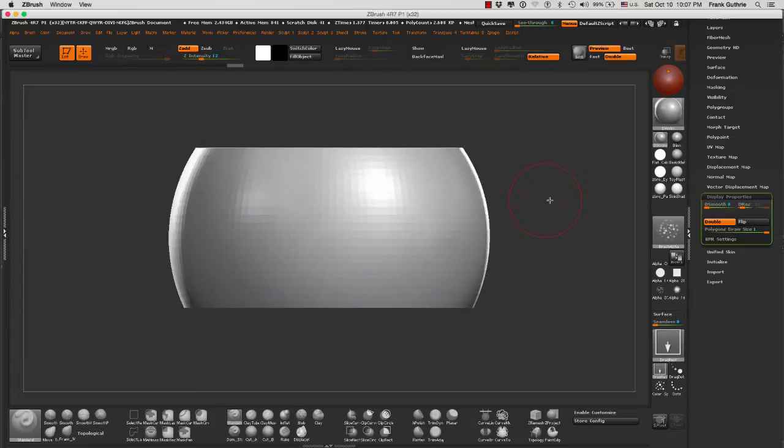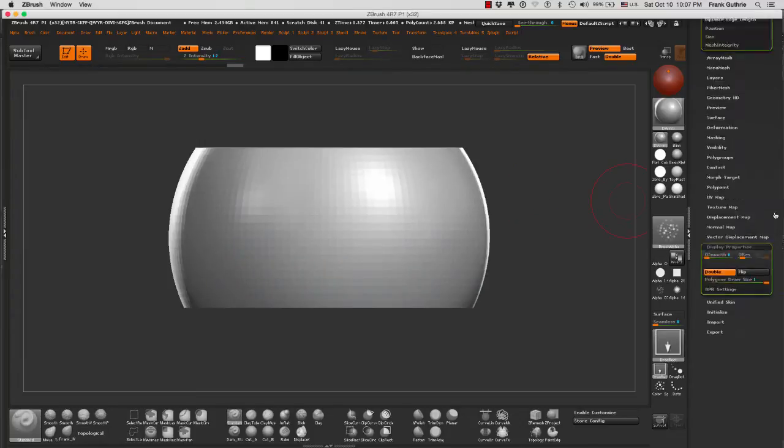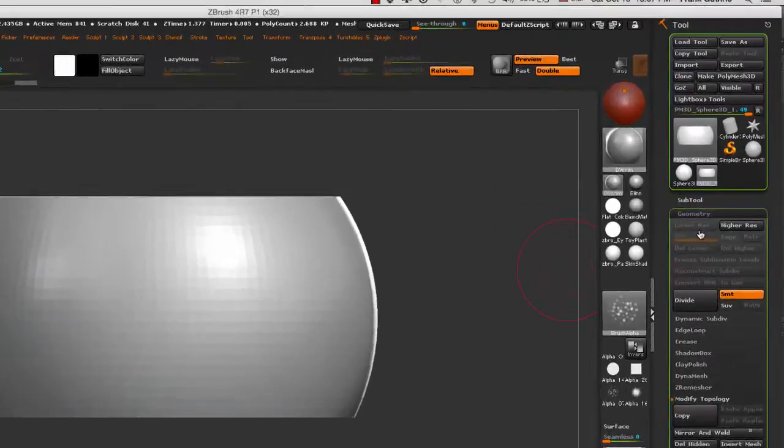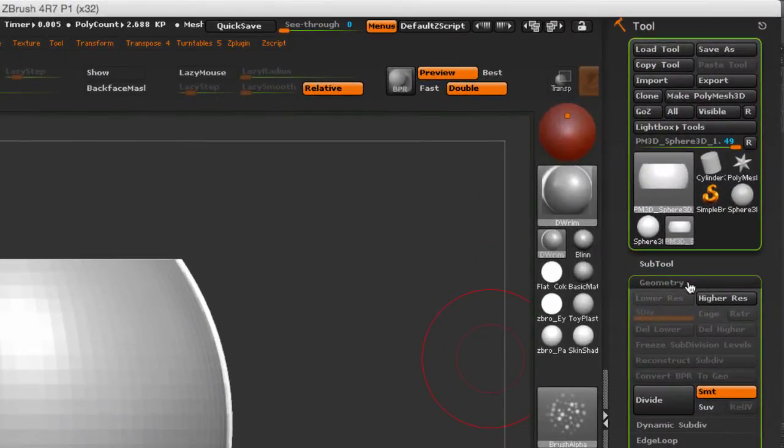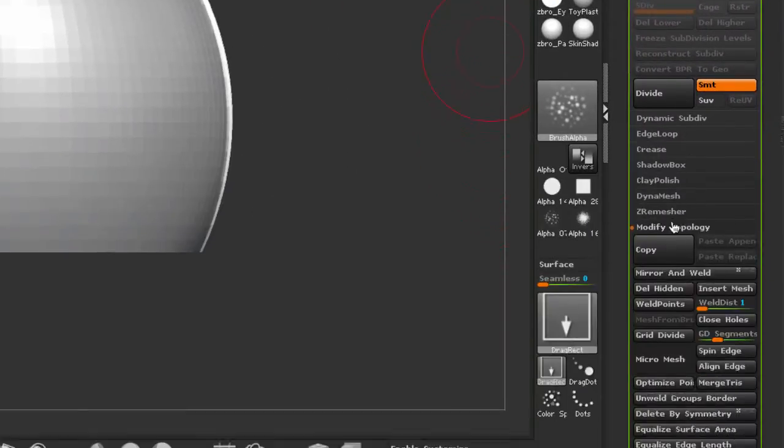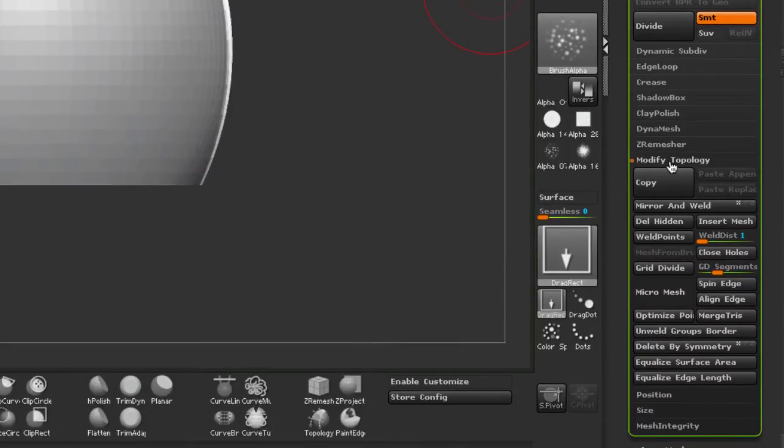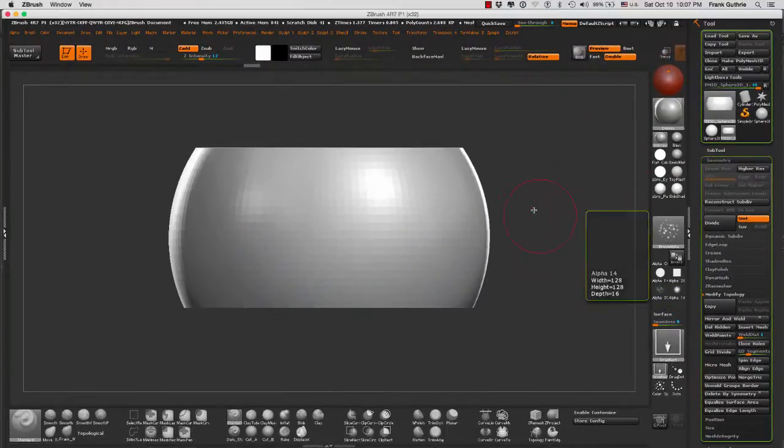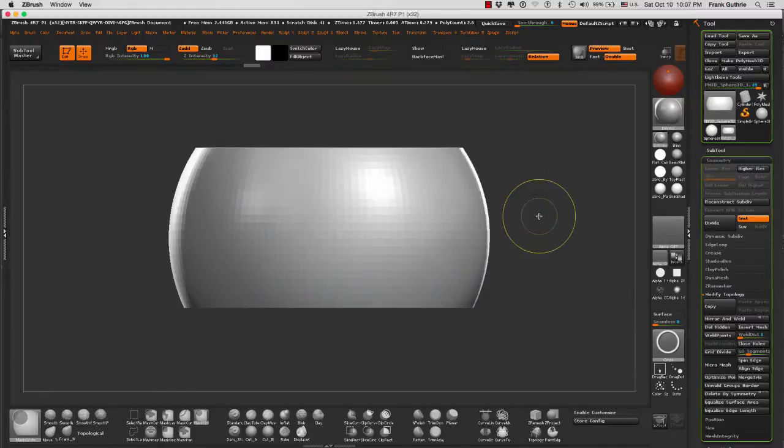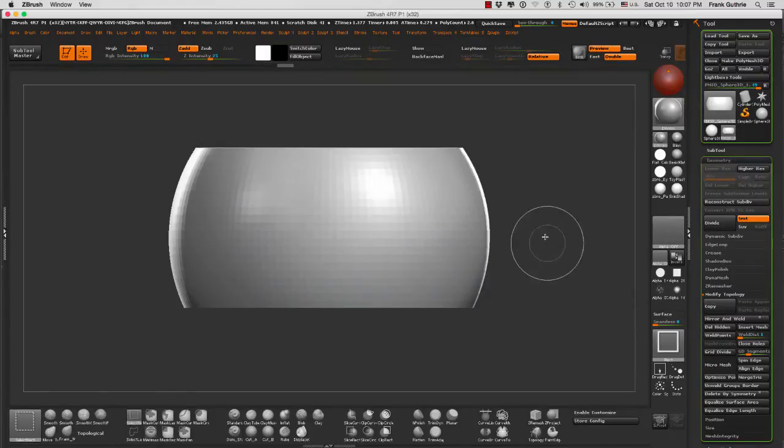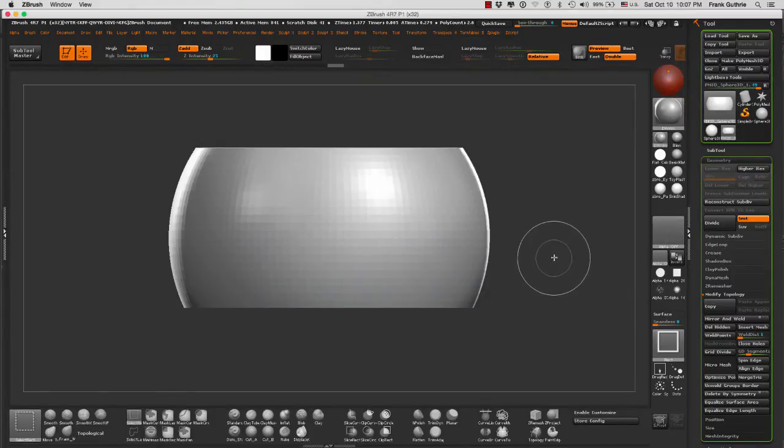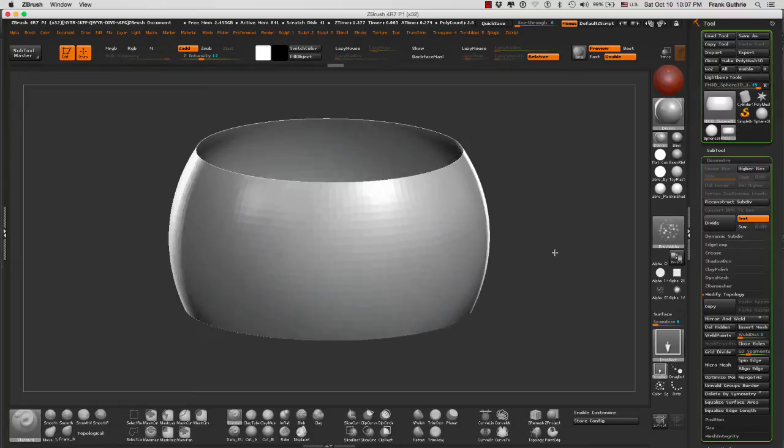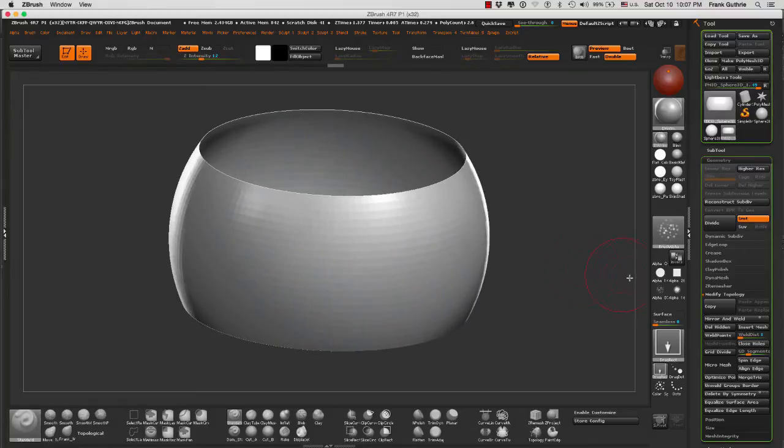So what I can do right now is click on geometry modify topology and I can go to delete hidden. If I use ctrl shift I cannot bring the top and the bottom back.